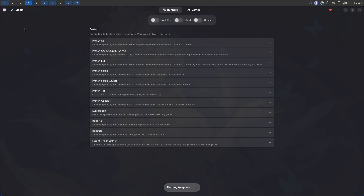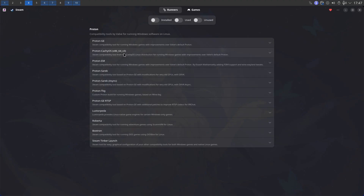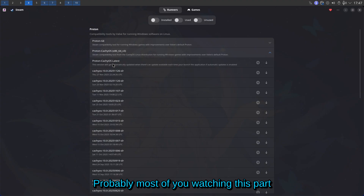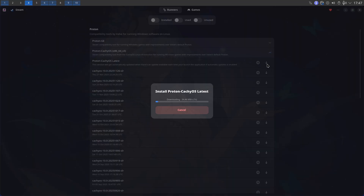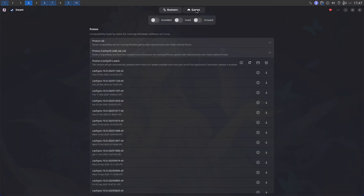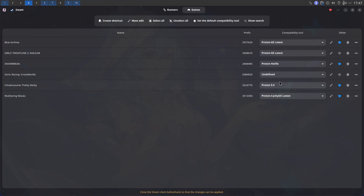Open up Proton Plus. Make sure it's on the Steam option. If you're not on CachyOS, download the latest Proton GE — I'm going to download that now. If you're on CachyOS it'll already be on your system, no worries. Once downloaded, go to Games, select Wuthering Waves, and set it to the latest Proton GE.